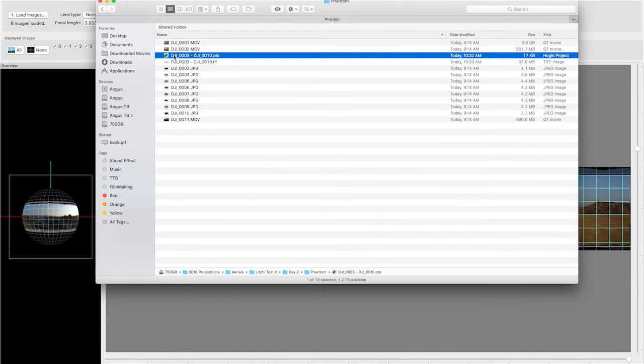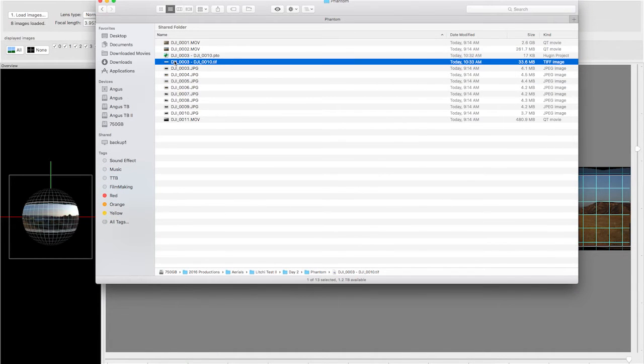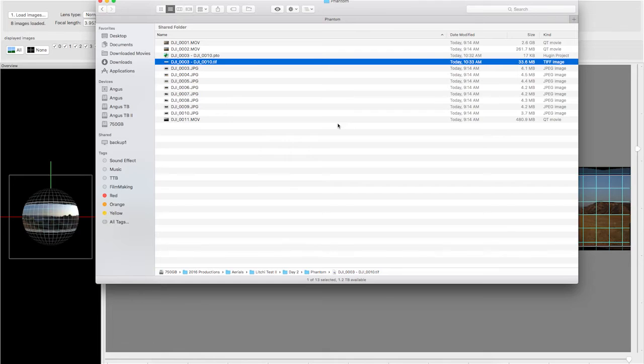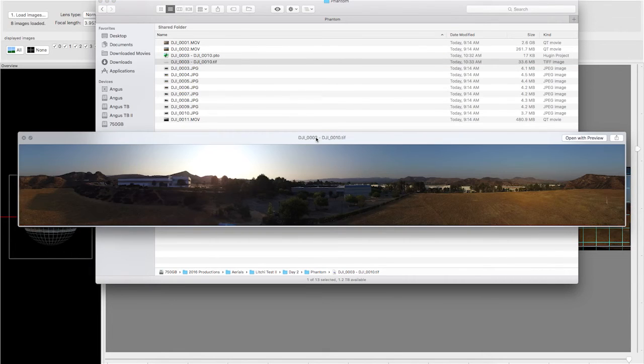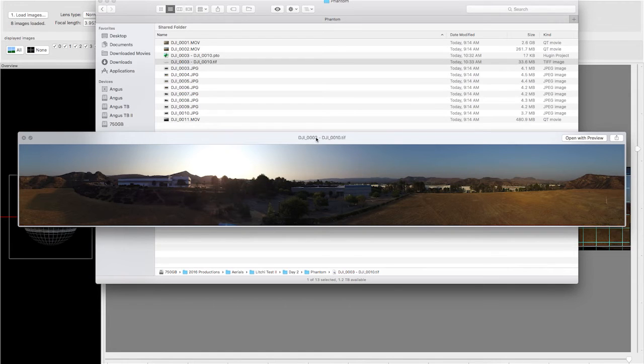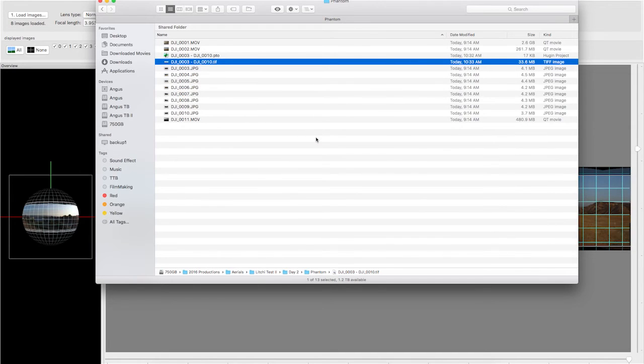So we have the Hugen project file here, and then we have our final output file. We can spacebar on that and see that it created indeed a beautiful panorama. Seamless. Looks awesome.